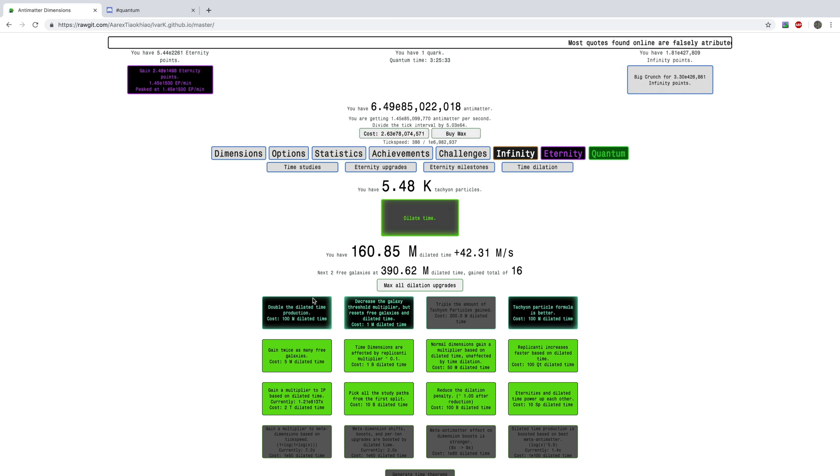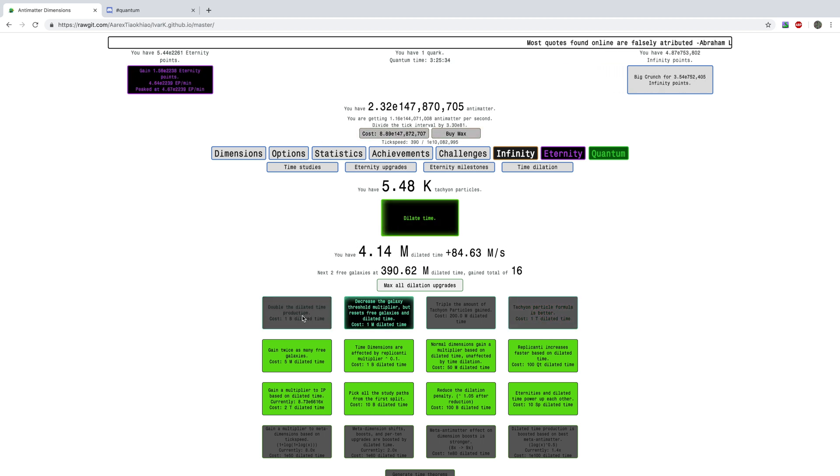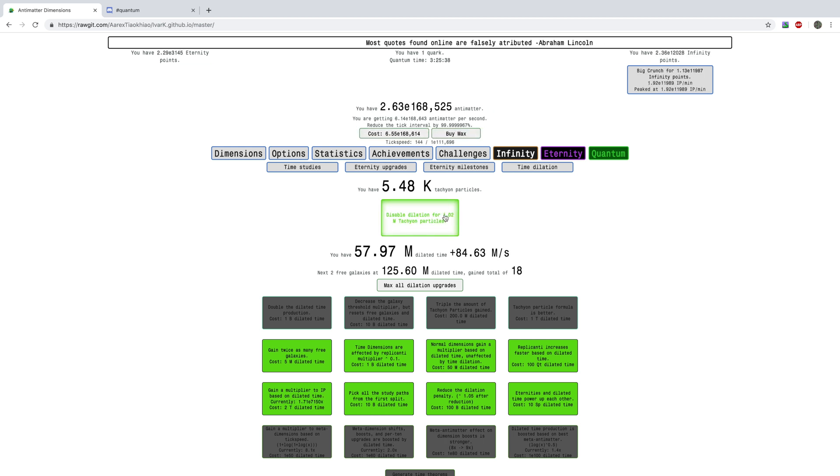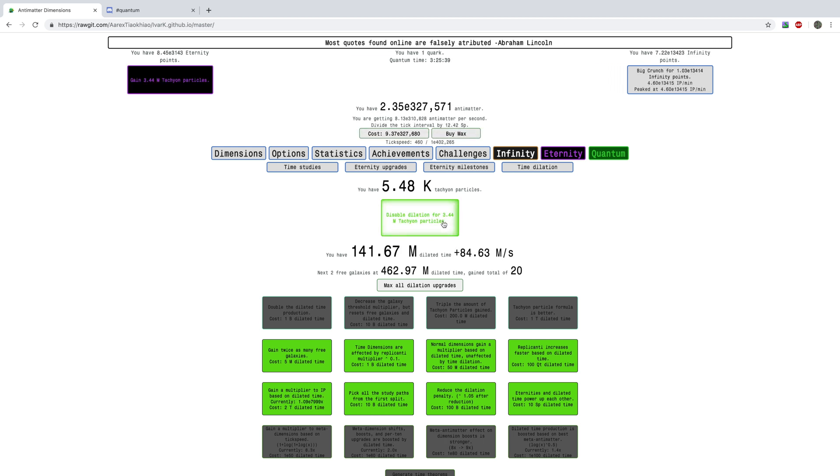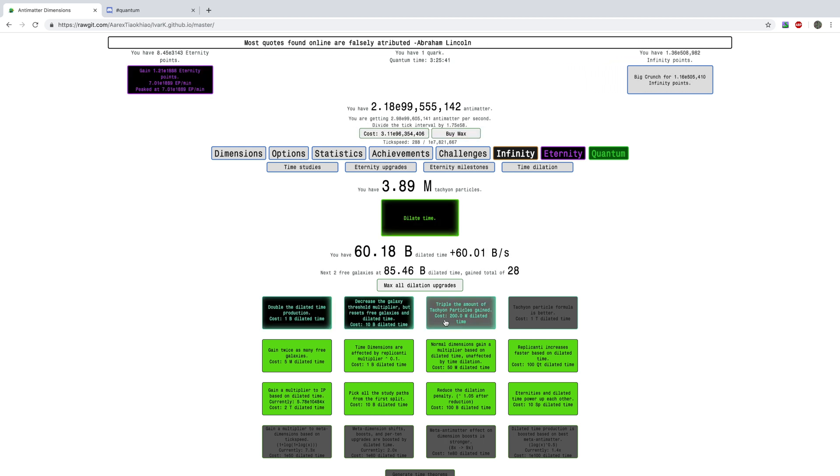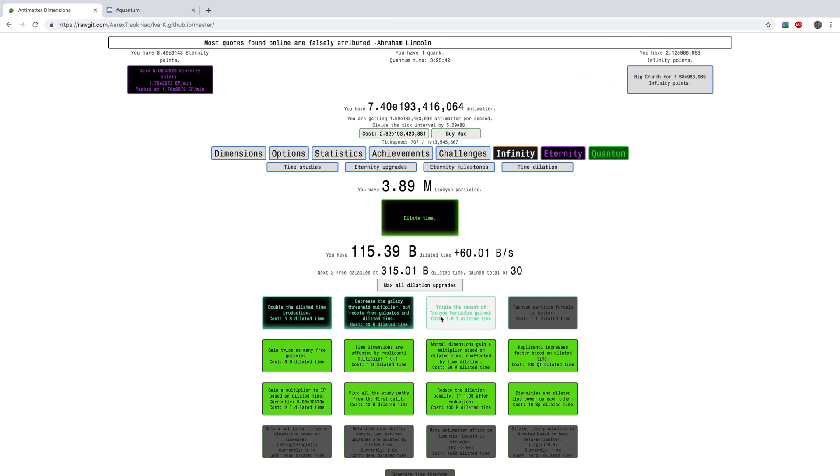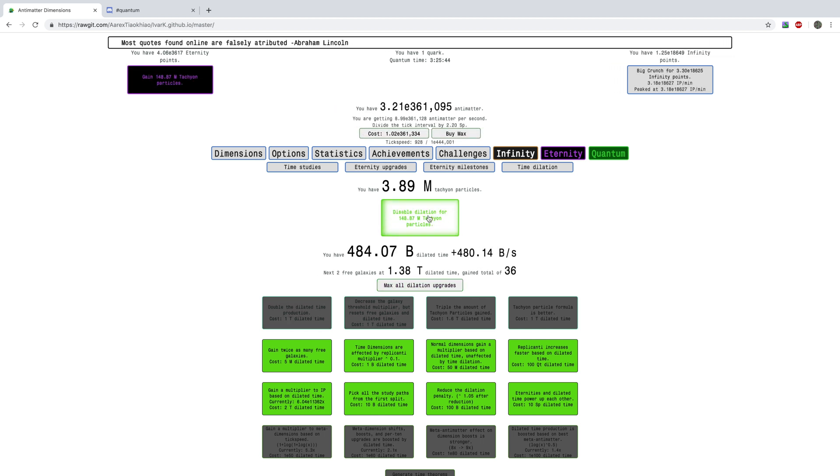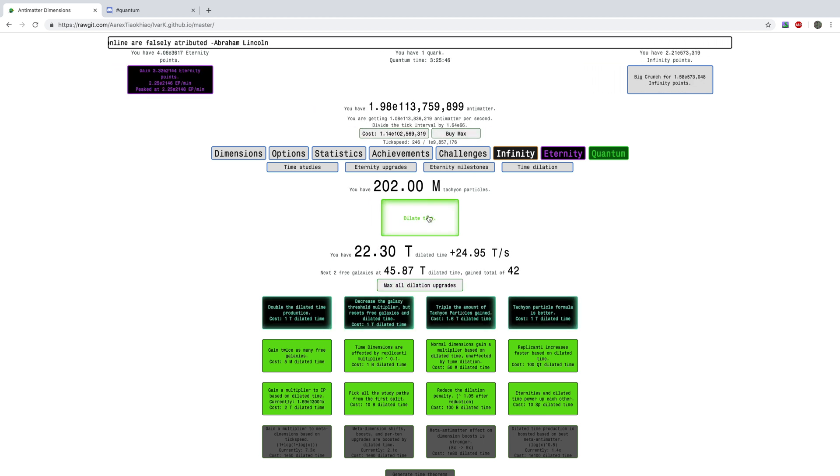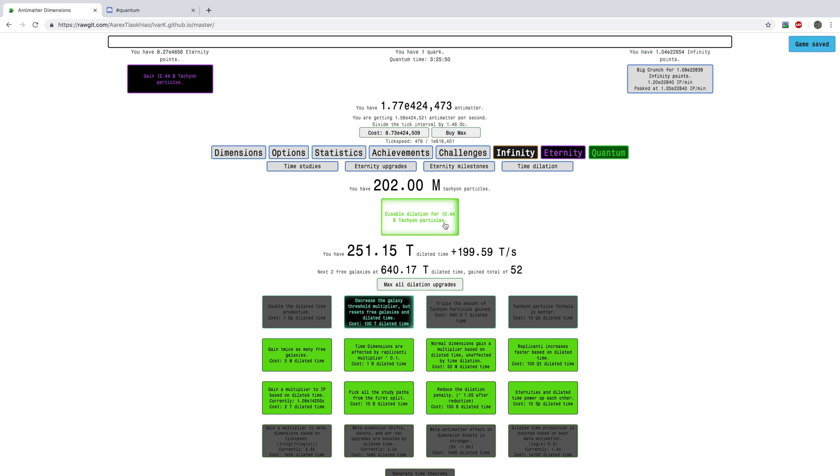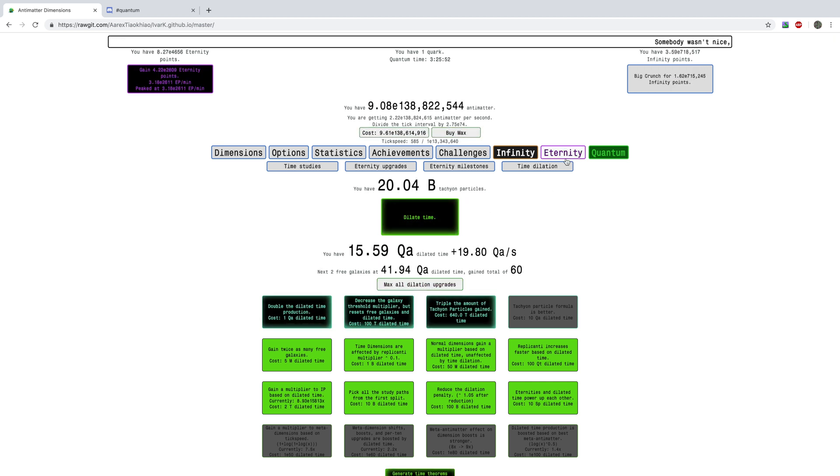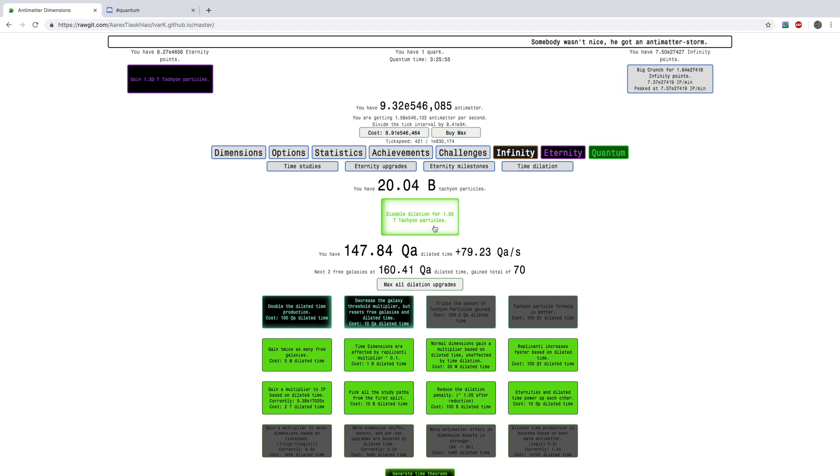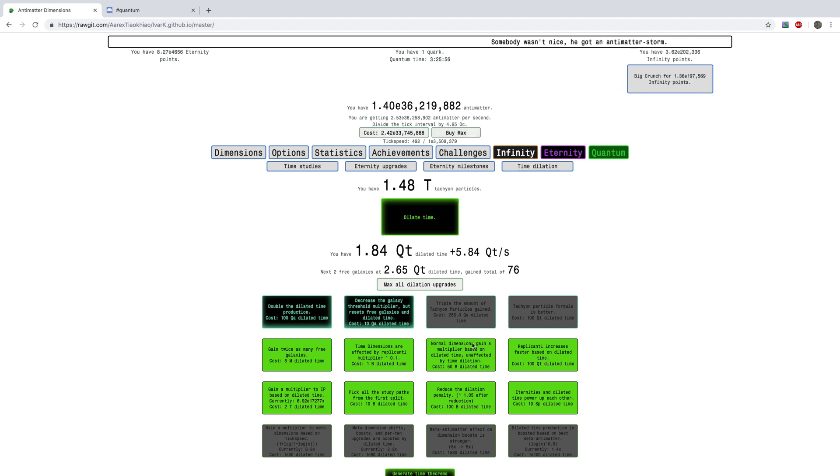And you can just see how insane the progression has become. The only thing that is still going to be slow is the Meta dimensions, the E446 Meta Antimatter. So I think by now, what I'm going to do is, I mean, you can see just how overpowered this is.